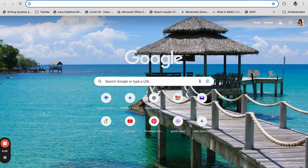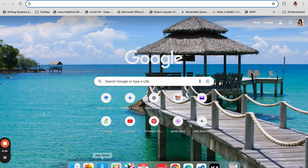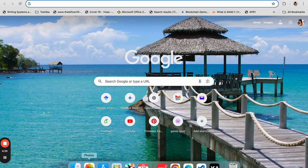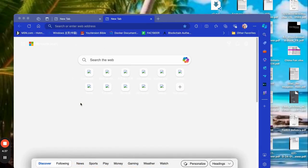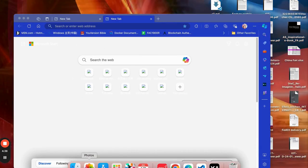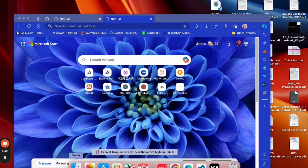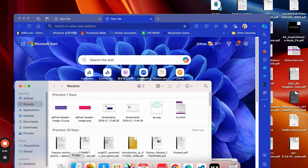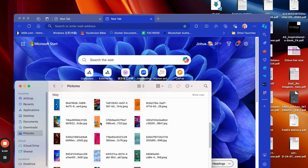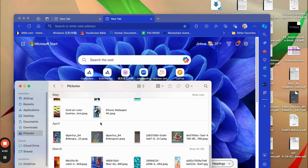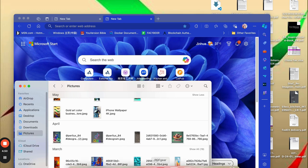And you can also use the wallpaper you downloaded from any websites like Pixels or anything. So I have some pictures. I have a lot of pictures over here. And if you go to my pictures, I have tons of pictures over here. So I want to customize my Google Chrome with any of these pictures.